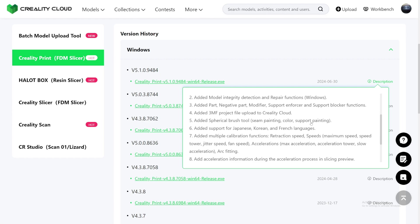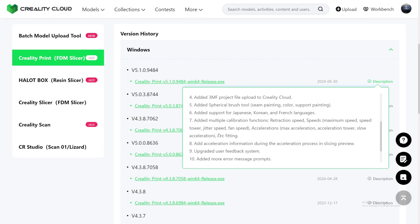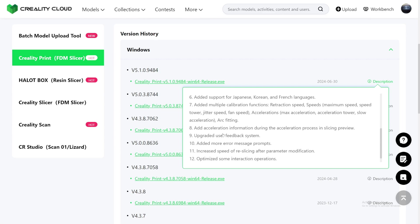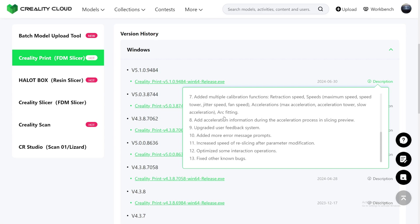Now Creality is adding seam painting, but more importantly, the color painting, which is going towards their K2 Plus. And for Creality is multiple color printing. They also added supports for Japanese, Korean, and French languages. Added multiple calibrations functions: retraction speed, speed maximum speed, speed tower, jitter speed, fan speed, accelerations, max acceleration, acceleration tower, slow acceleration, and arc fitting.